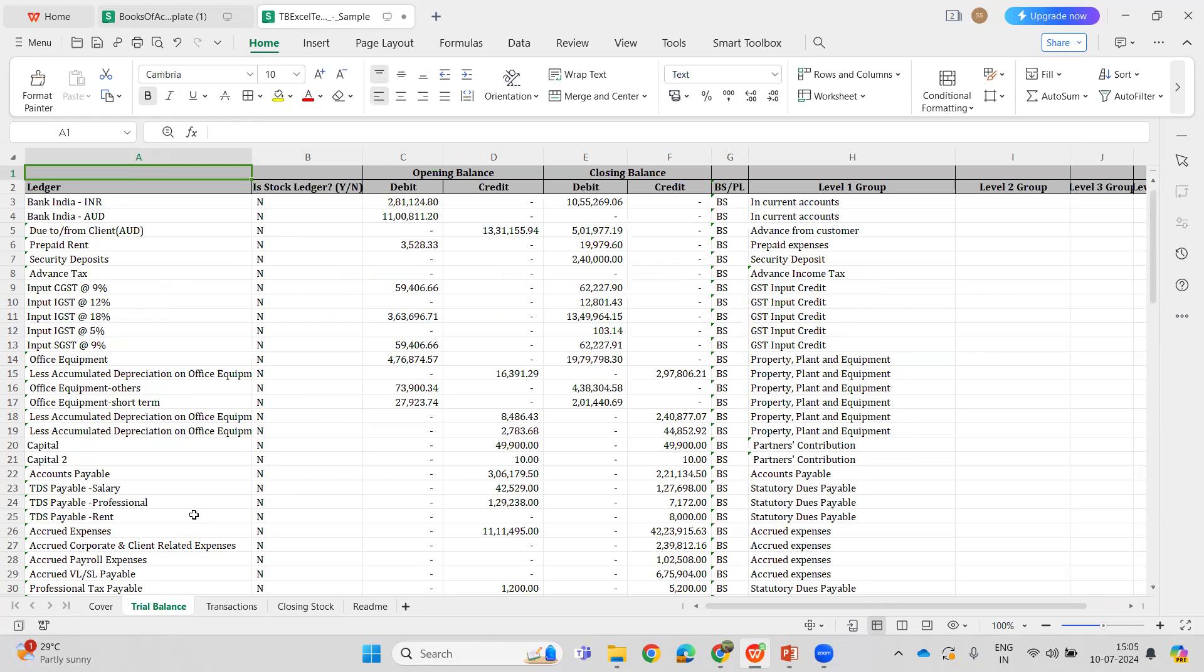However, assuming the Trial Balance sheet has no errors but the transaction sheet also has errors, the first round of validation will be done only on the trial balance. Once those errors are rectified and the sheet is uploaded again into the system...